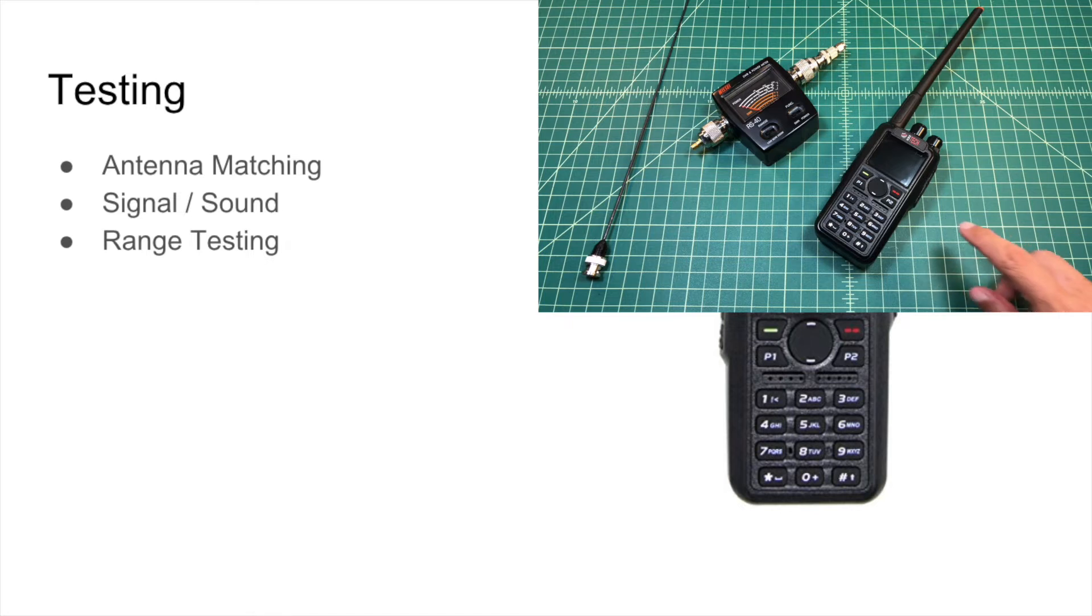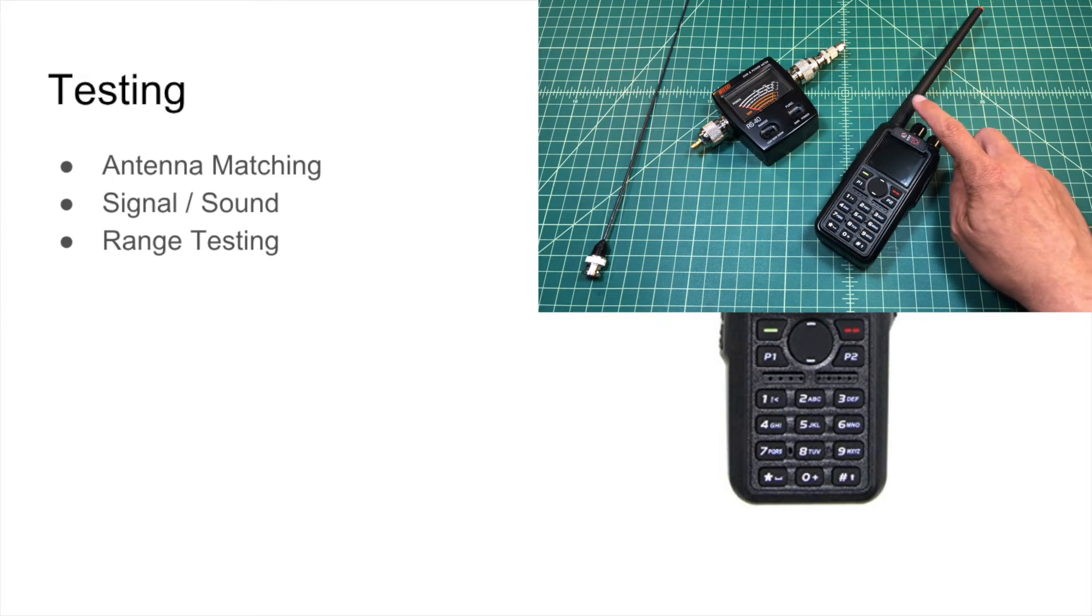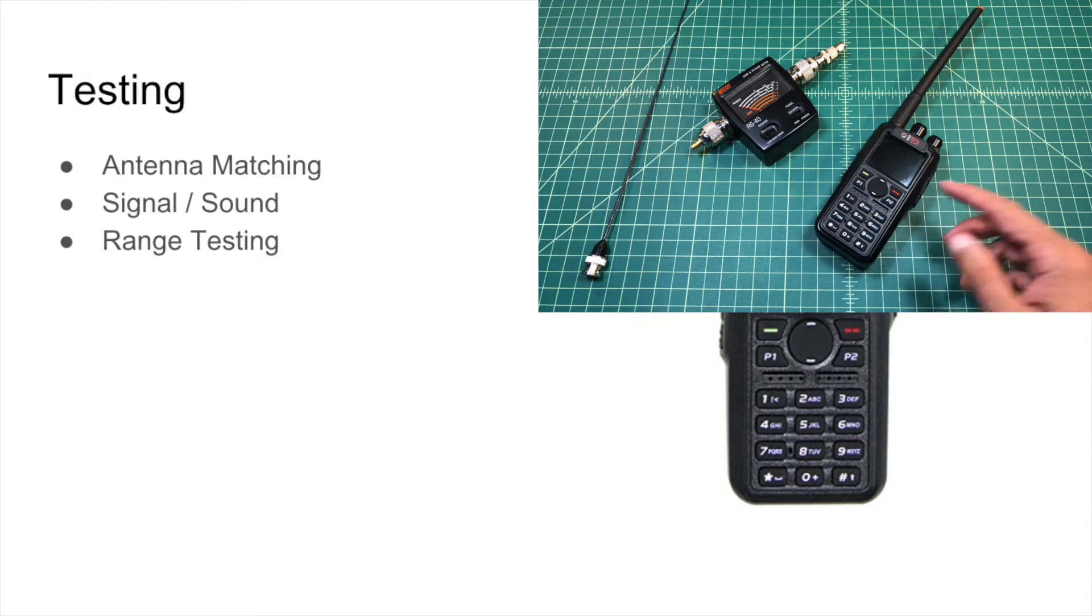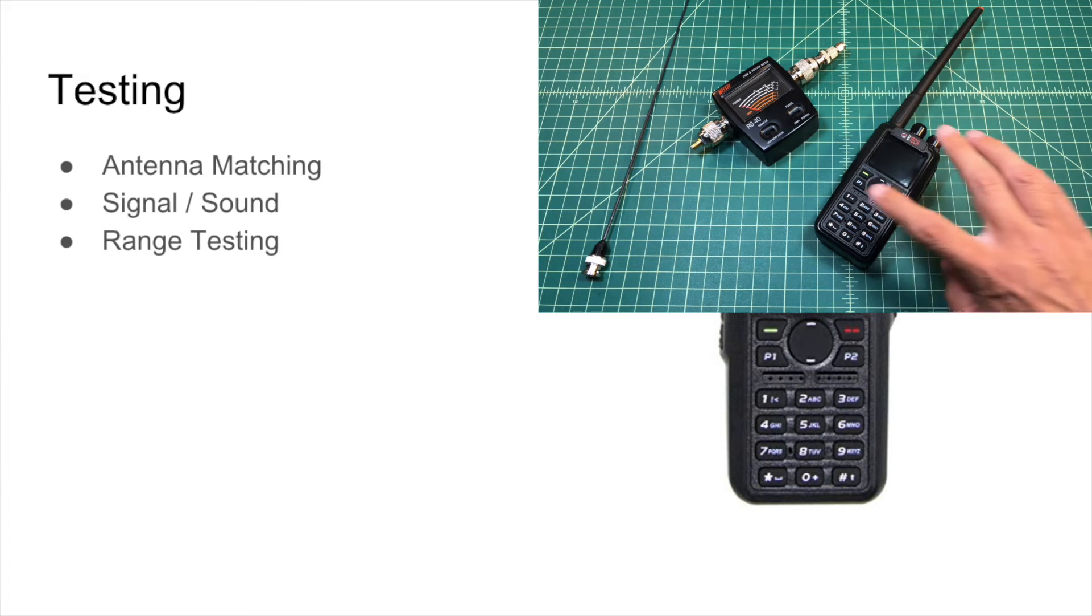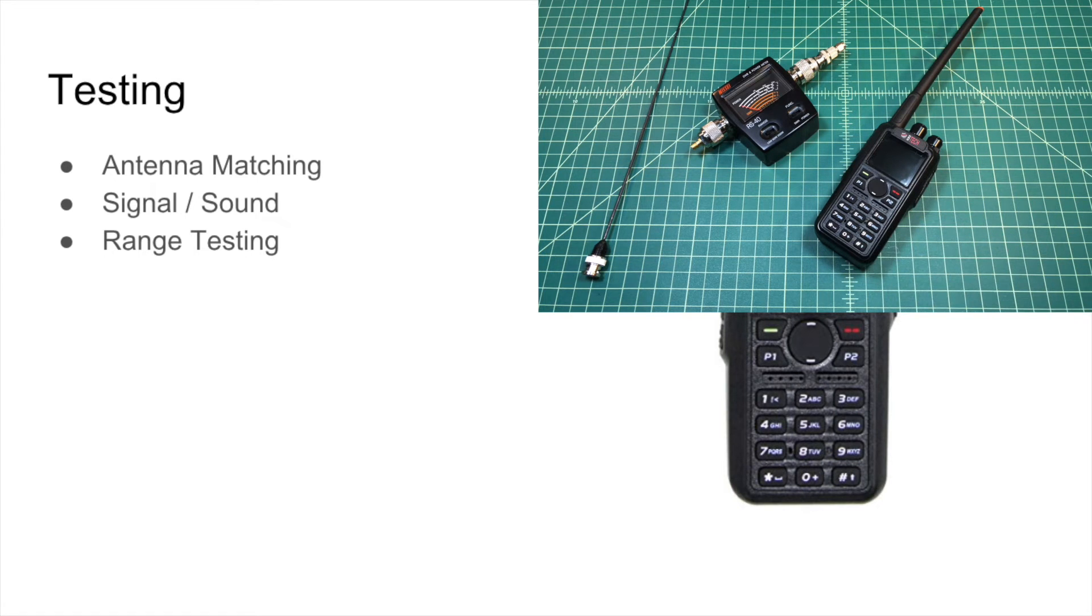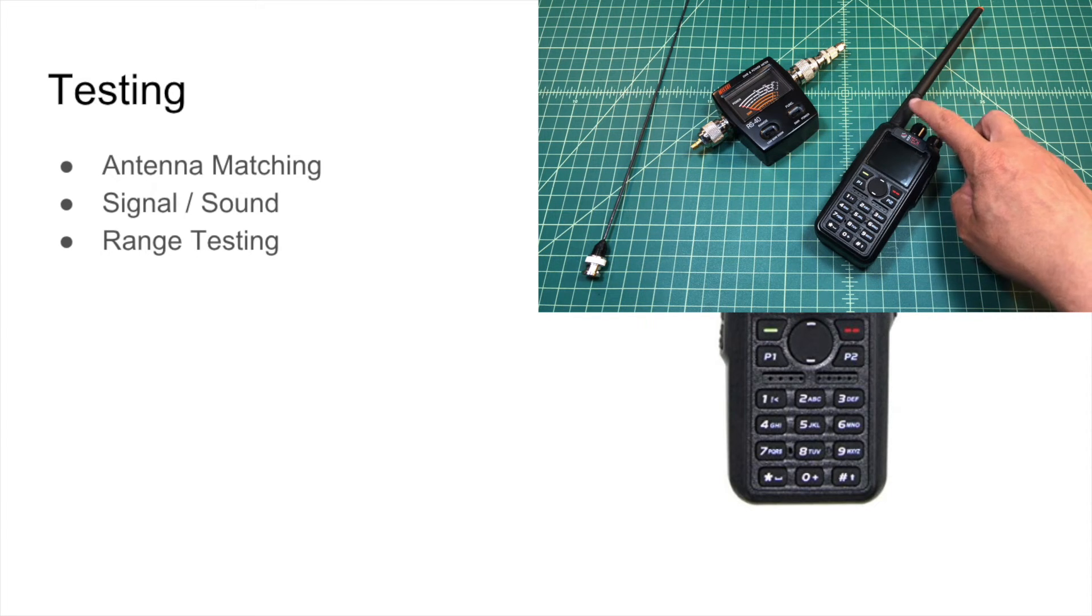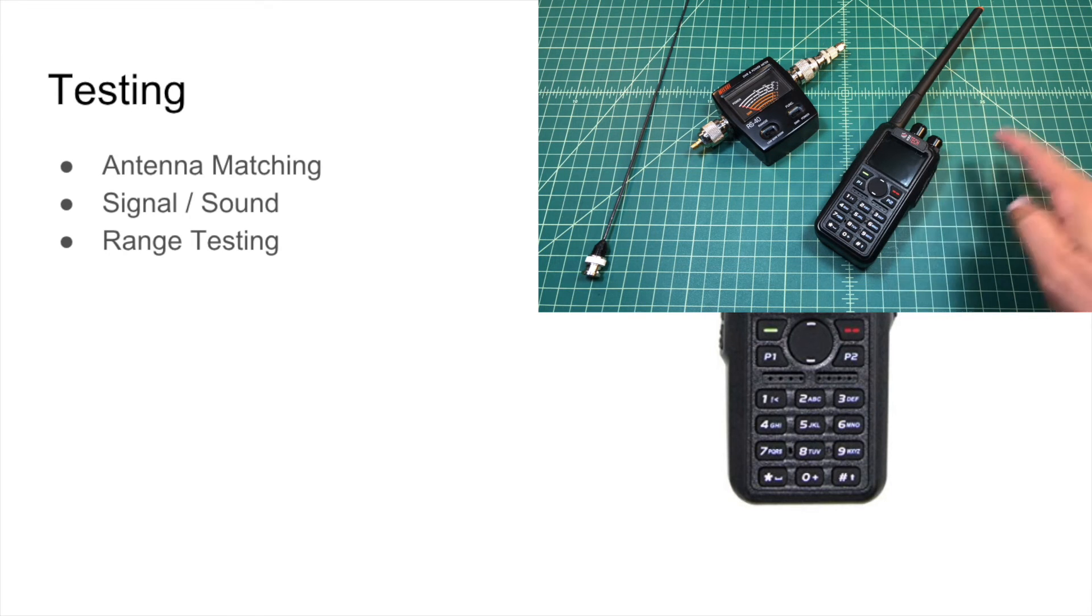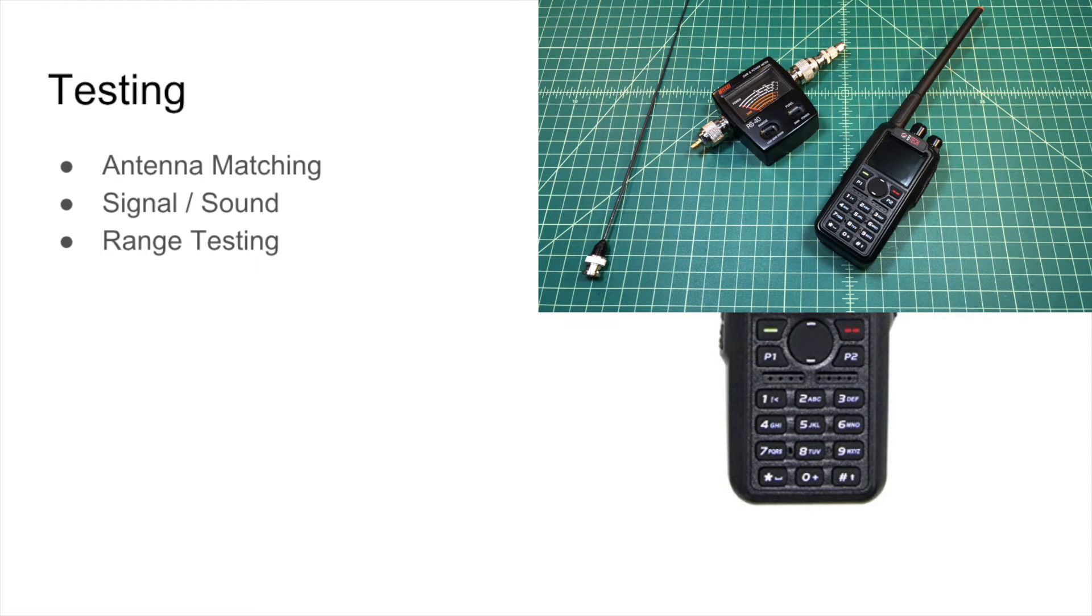And I do do some range testing on it. One thing, and it comes up later in the video, the receive on two meter is a little bit weak. It's not as sensitive as I would like it to be. So, for example, if I have a repeater that's 30 miles from my home location, I fire this up and I fire up my Yaesu FT-60R. The Yaesu is going to sound much better than this radio is on two meters. So that was a little bit of a disappointment, but it's a trade-off that I'm willing to make.